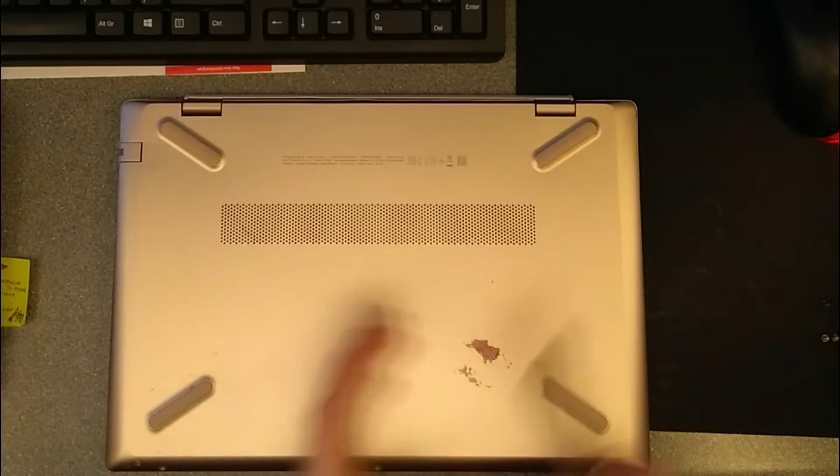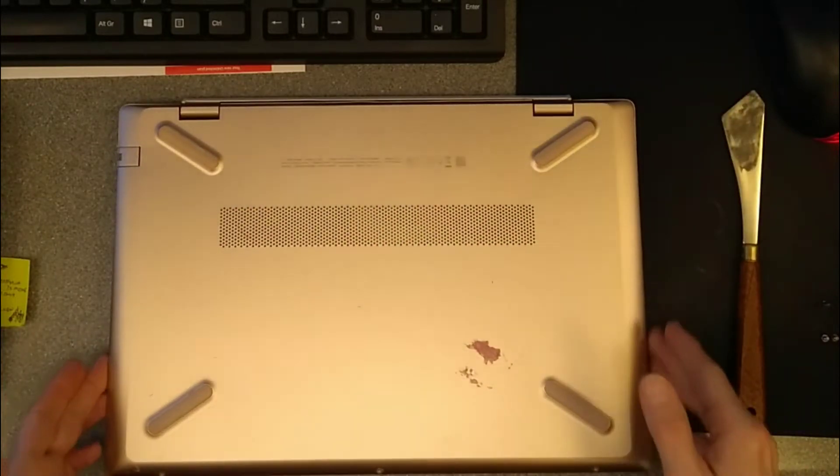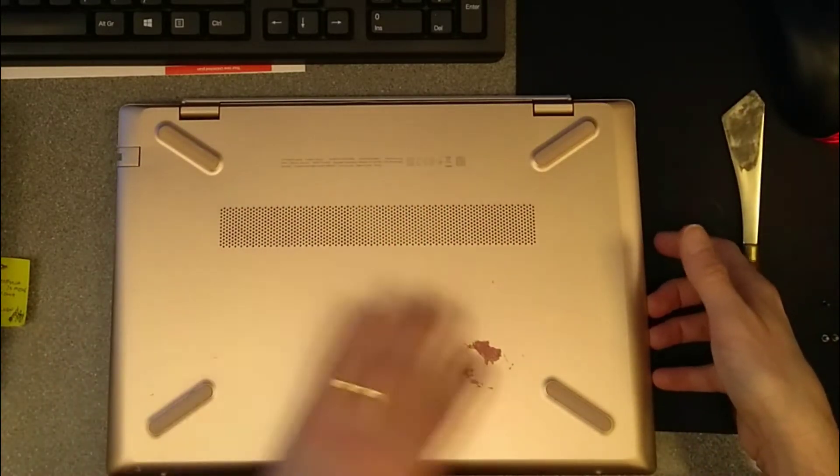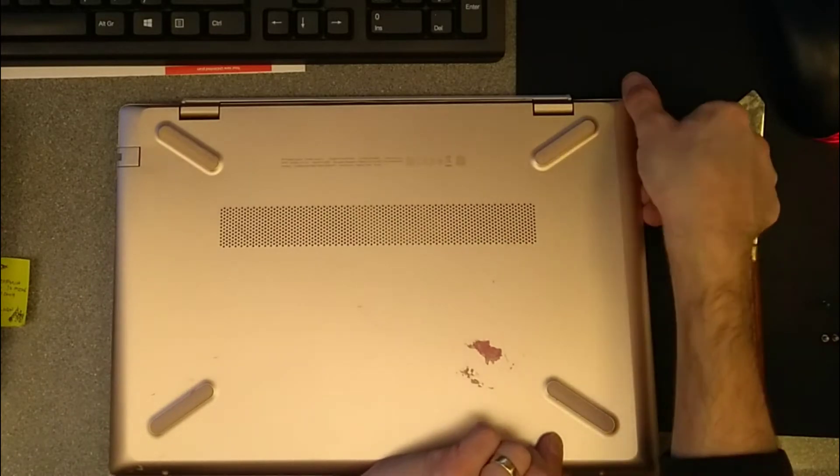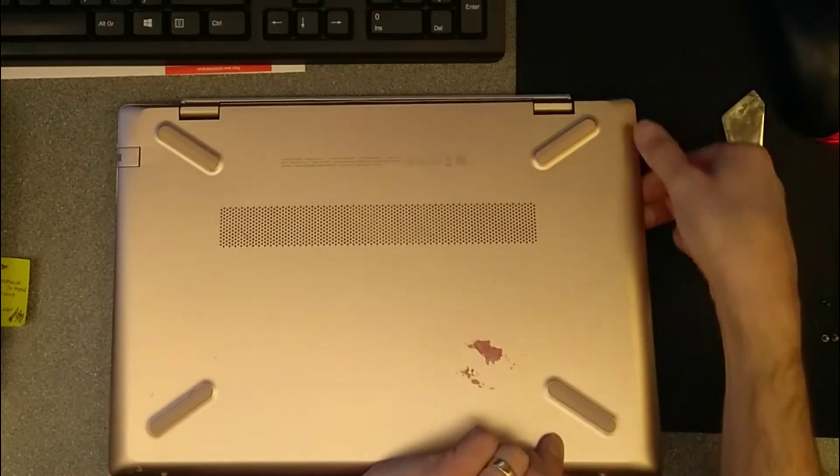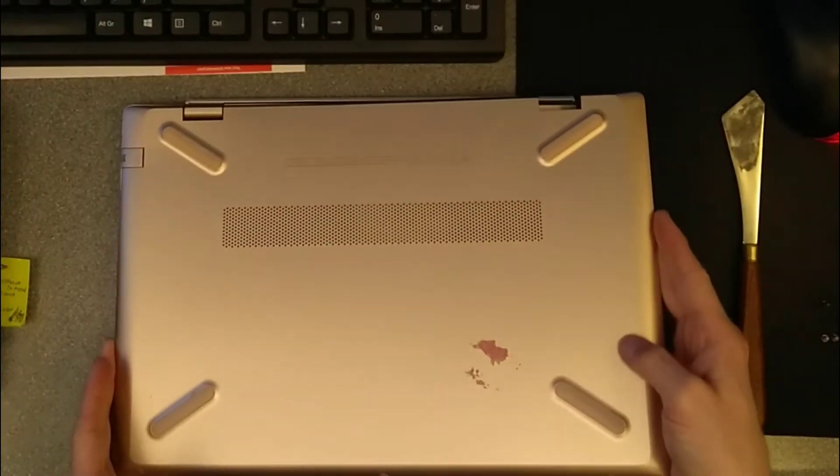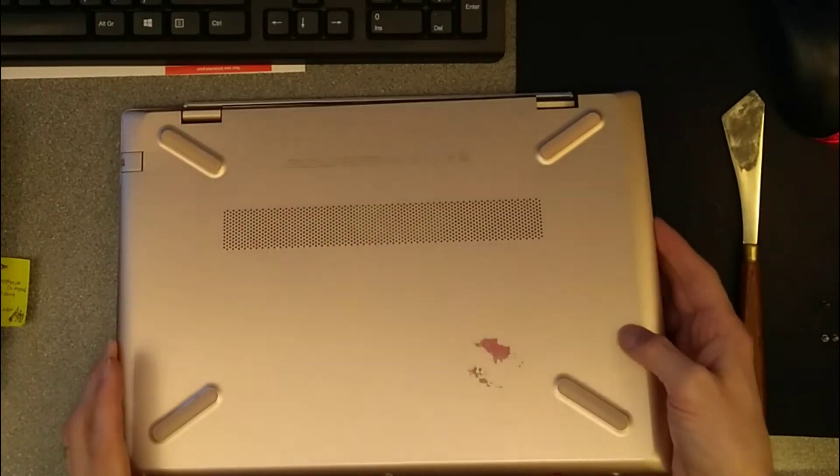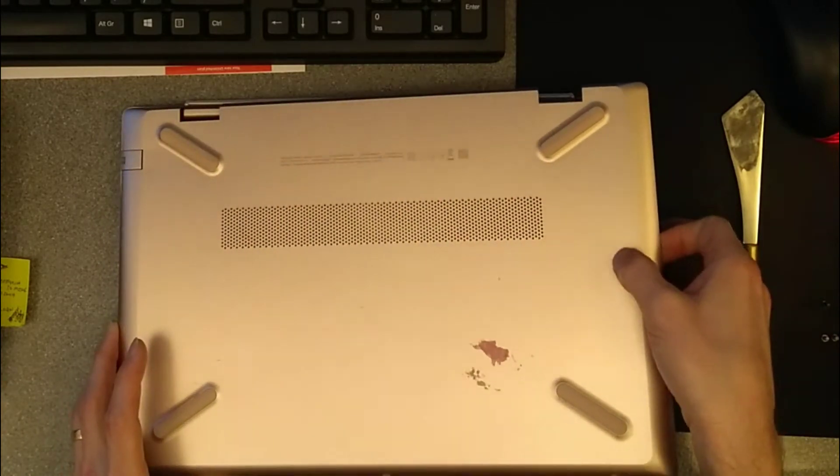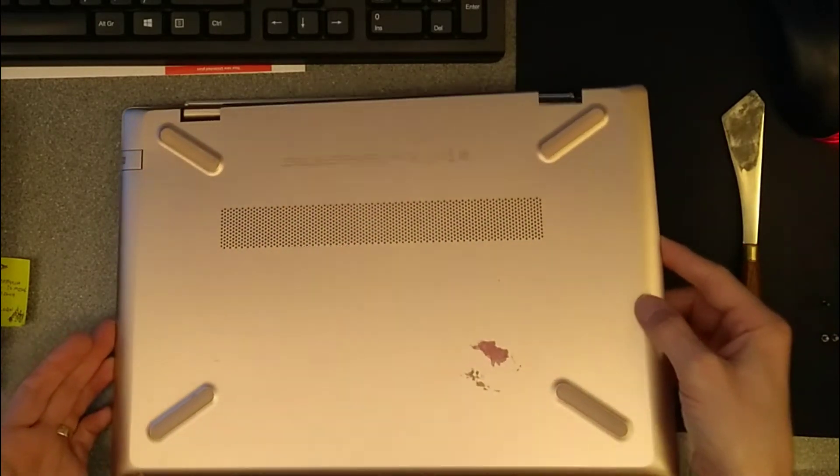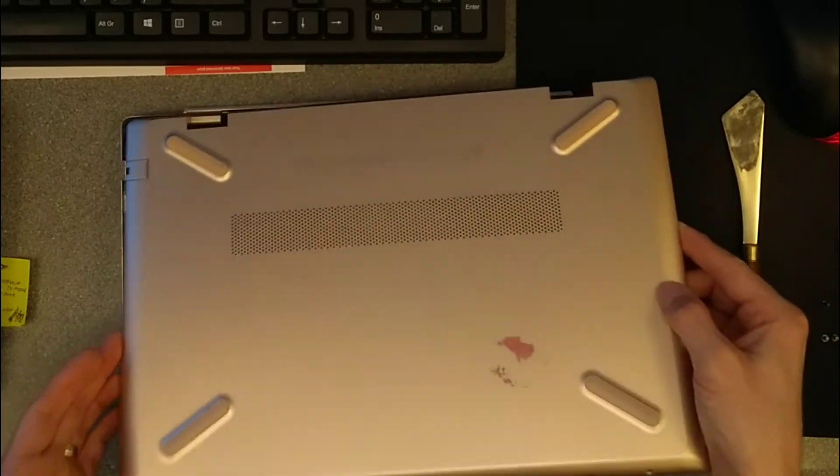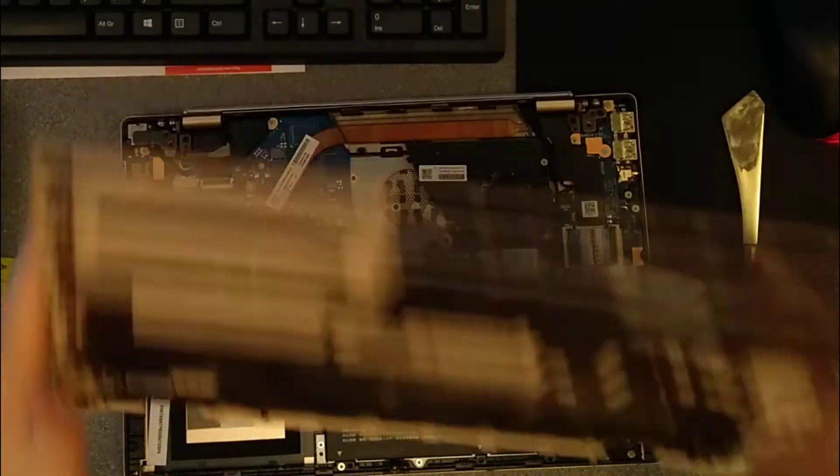The whole thing feels like it's trying to hinge up. Just gently go around the rest, unclipping it, wiggling it a bit, and lifting it up. There we go, that's the cover removed.